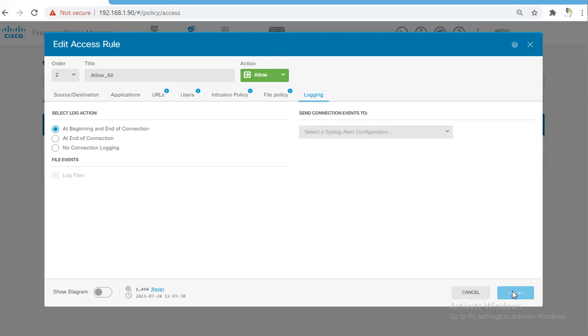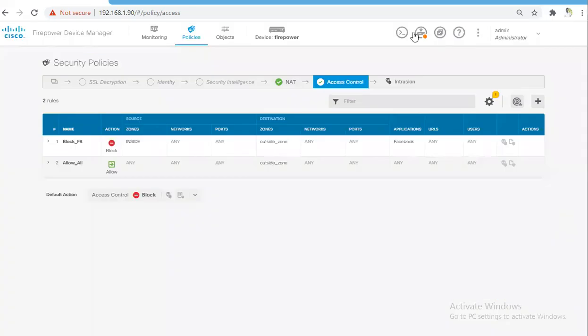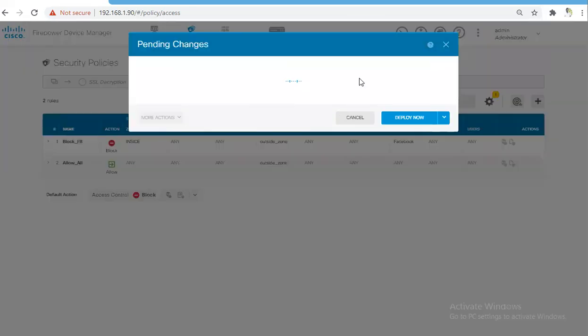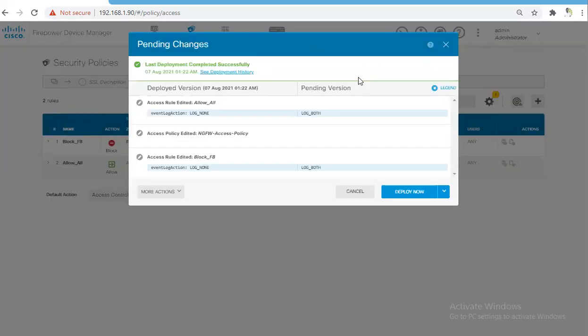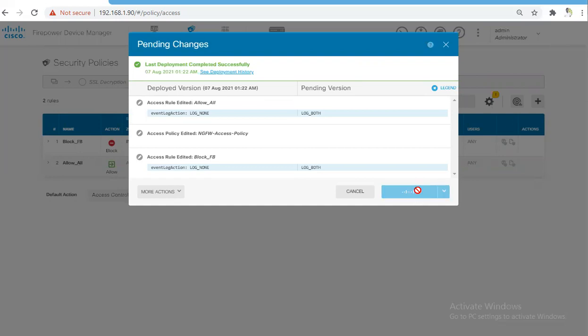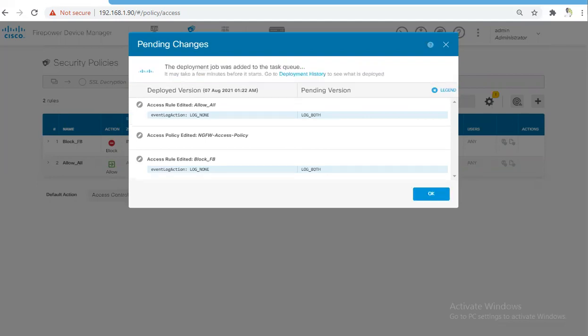Check the box which says at beginning and end of connection, click OK. After that, you will need to deploy these changes over the Firepower Threat Defense appliance. You can review the changes you are making and hit Deploy, Deploy Now.